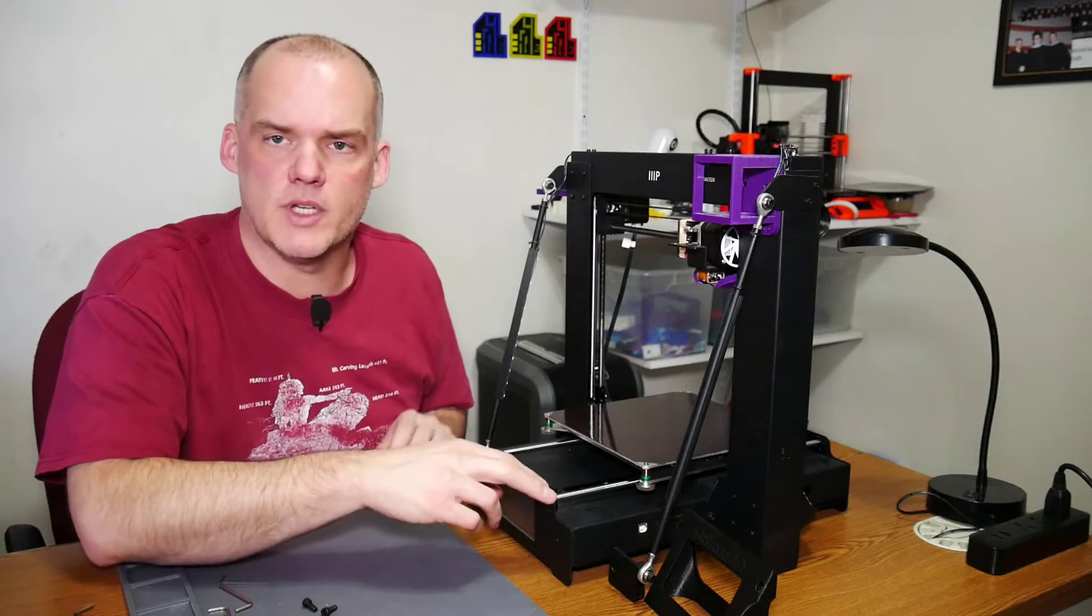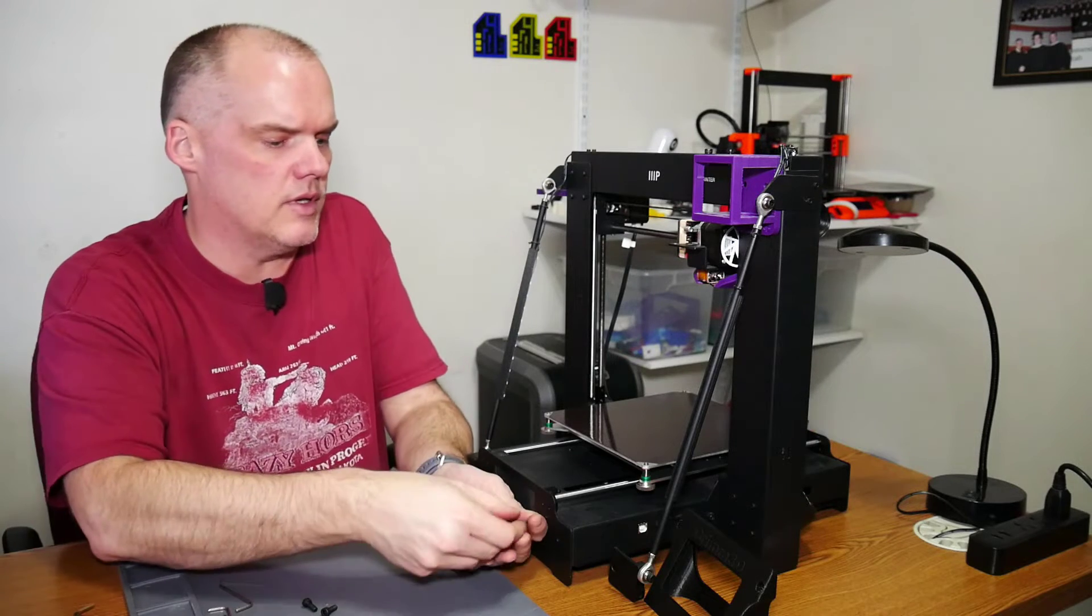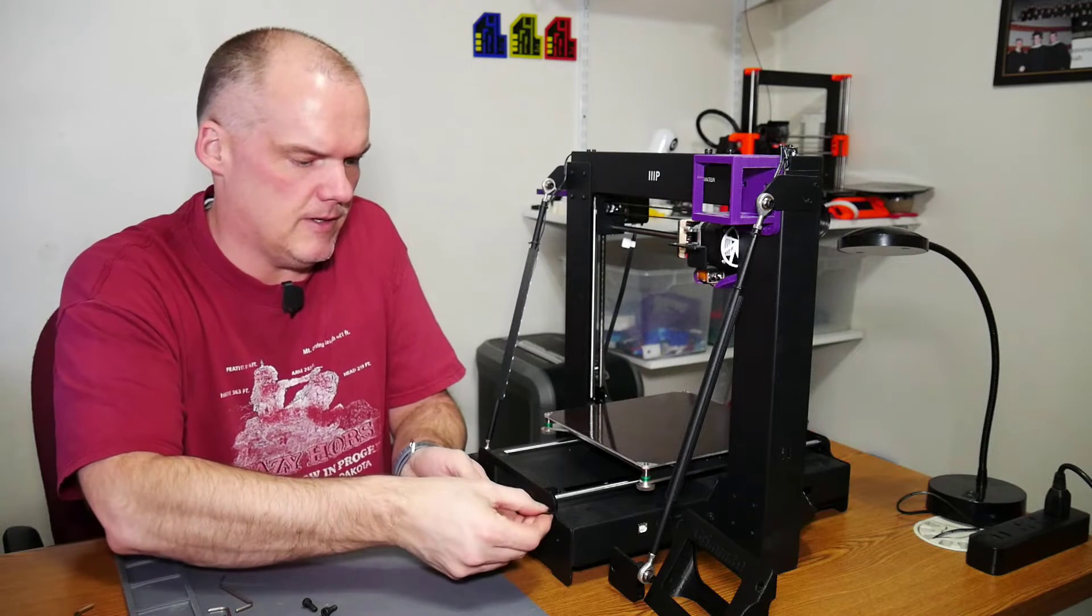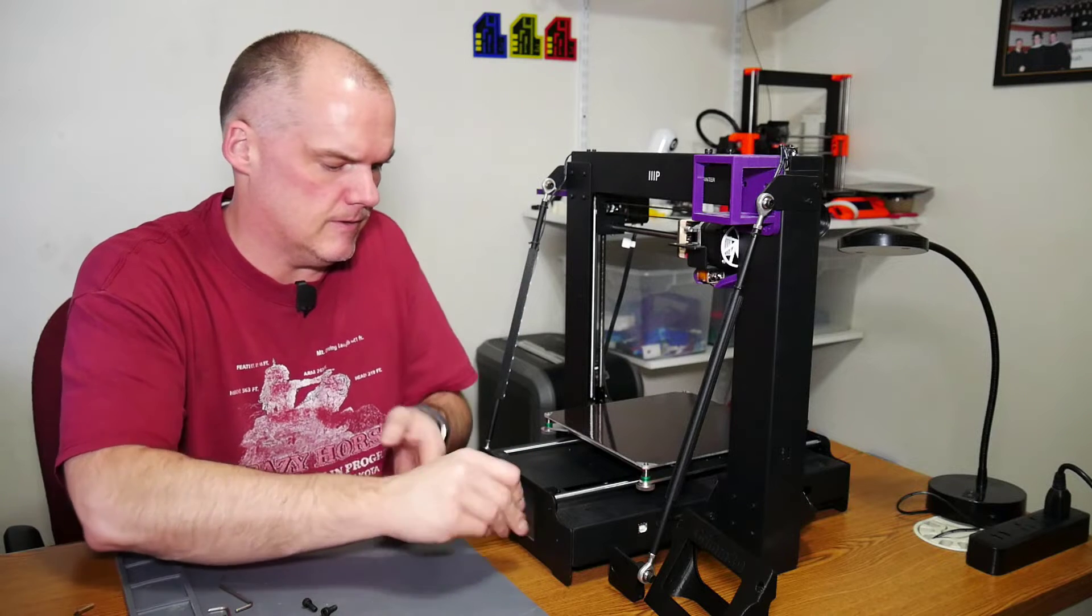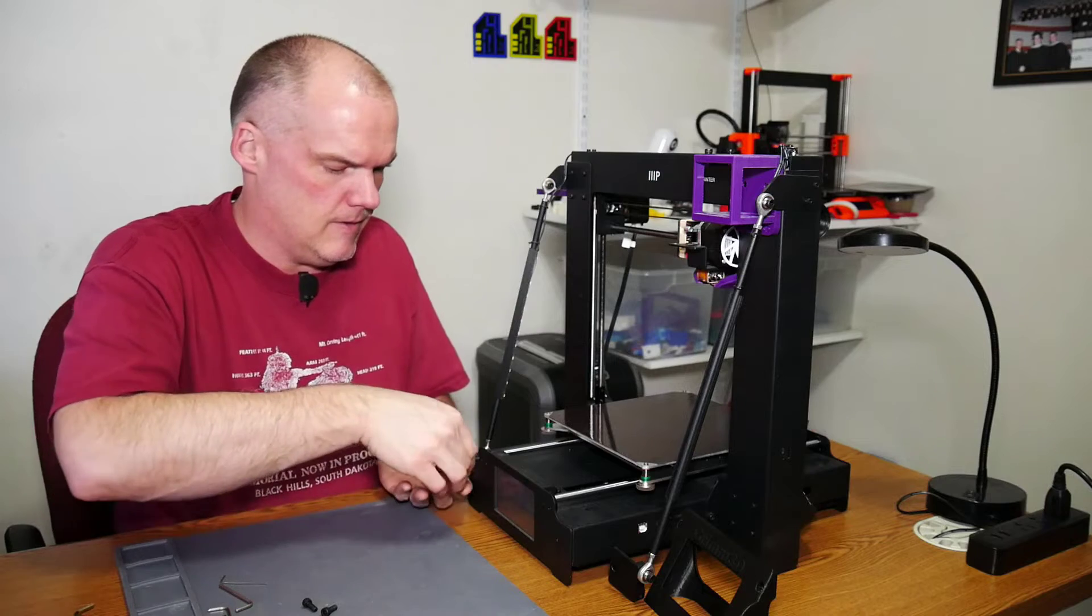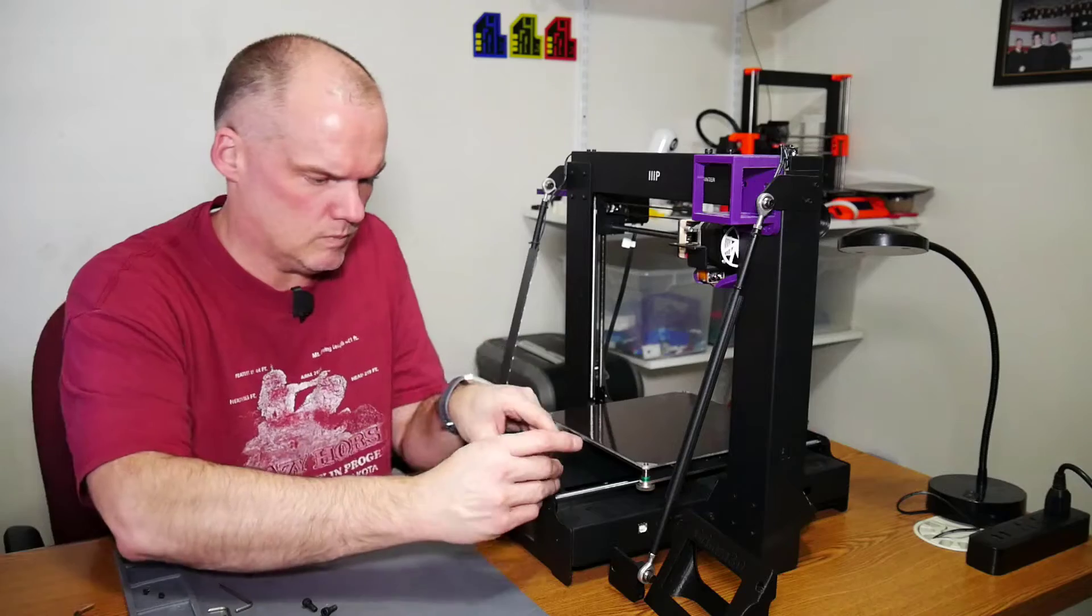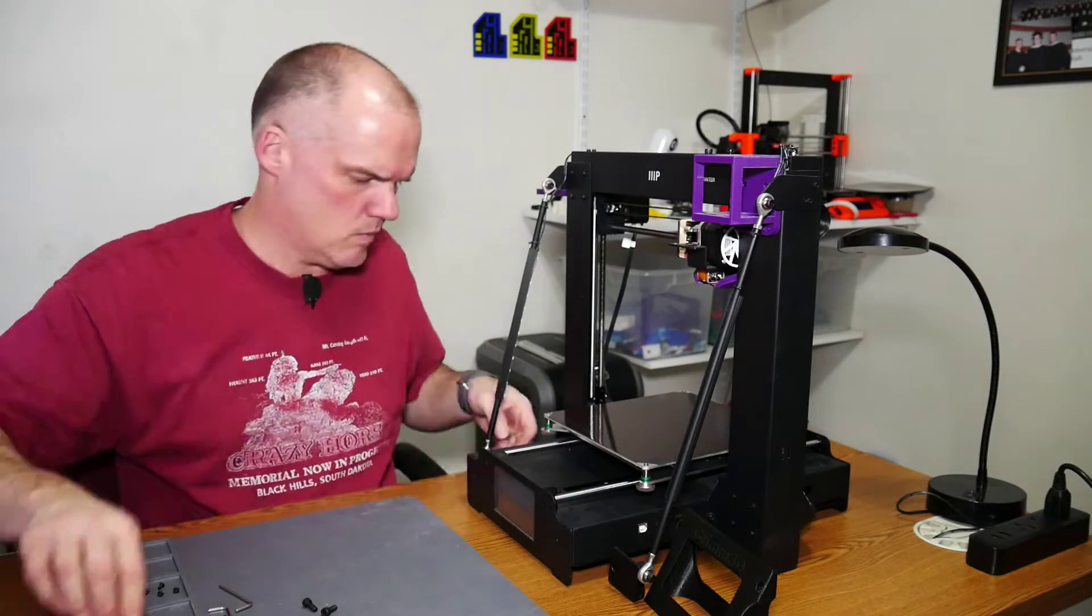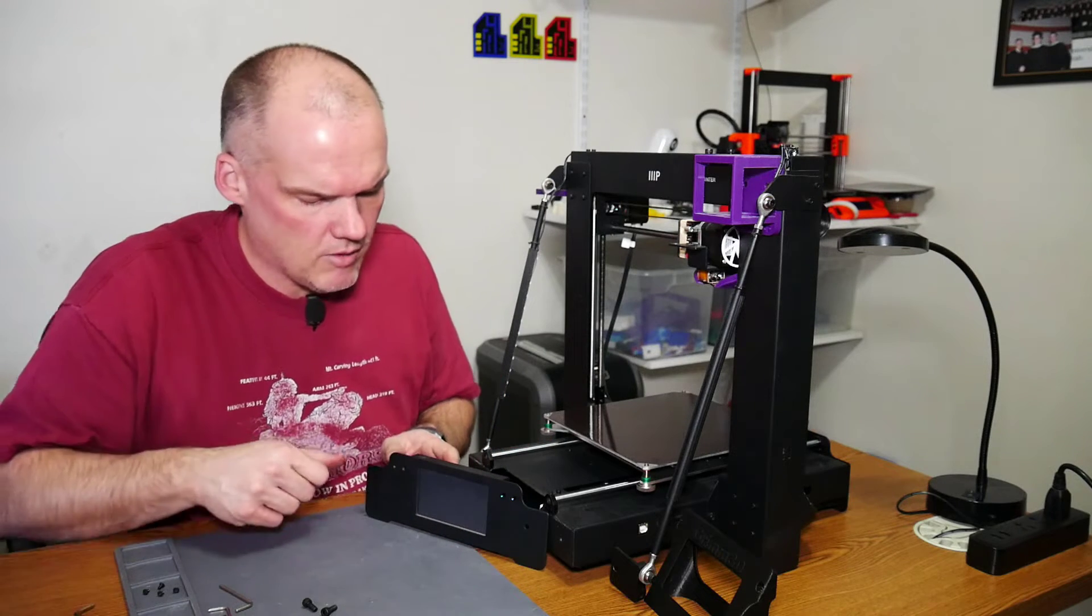Then, of course, I have to remove these Allen screws that are for the guide rods. Let's get those undone. And out of there, and the front of this apparently comes right off.